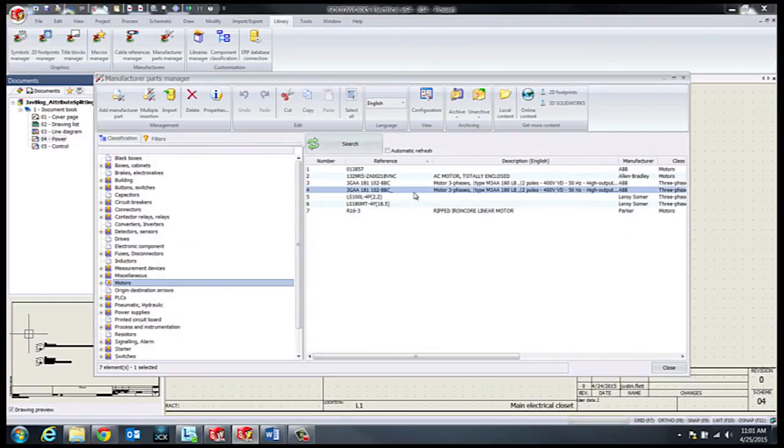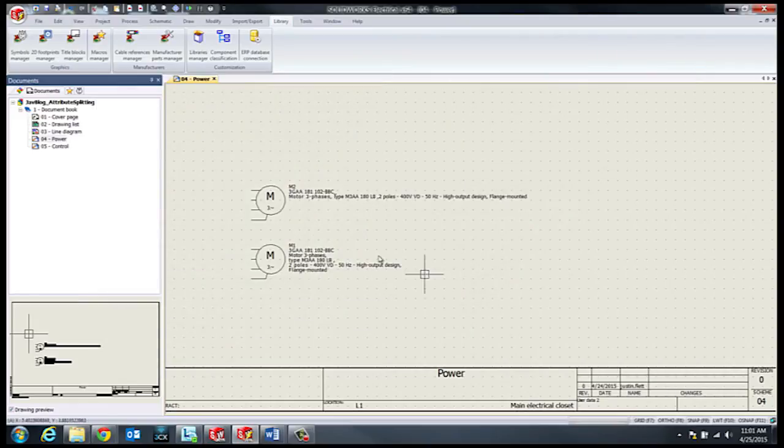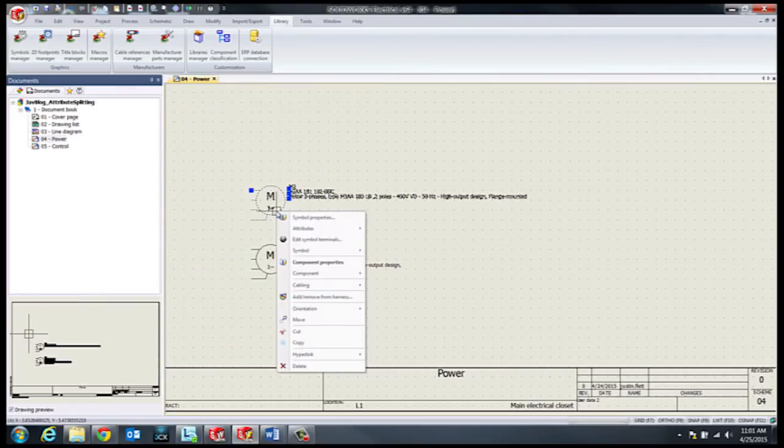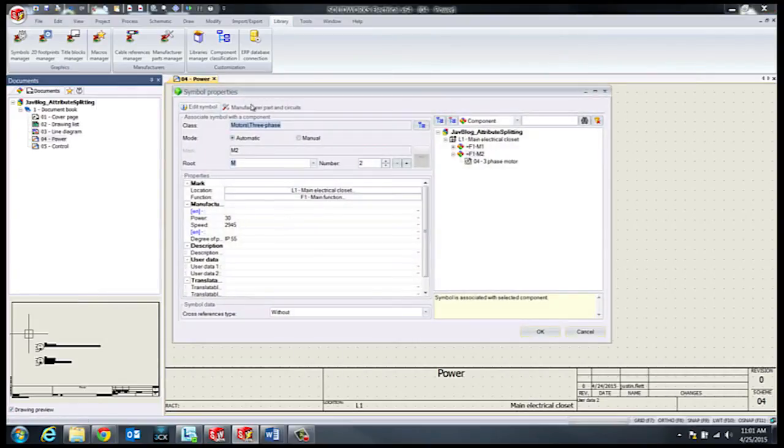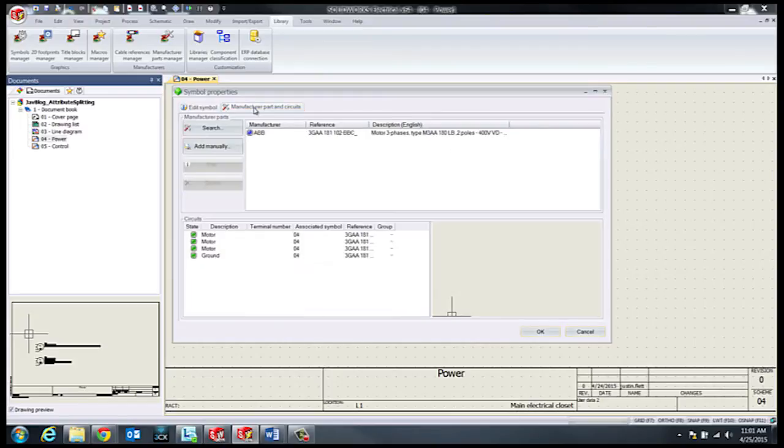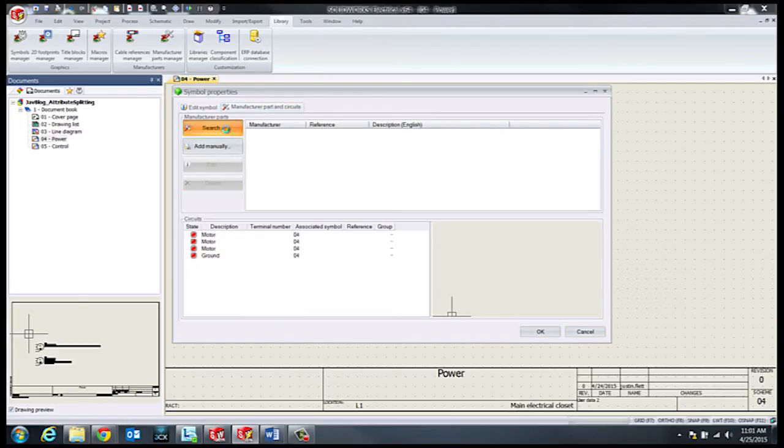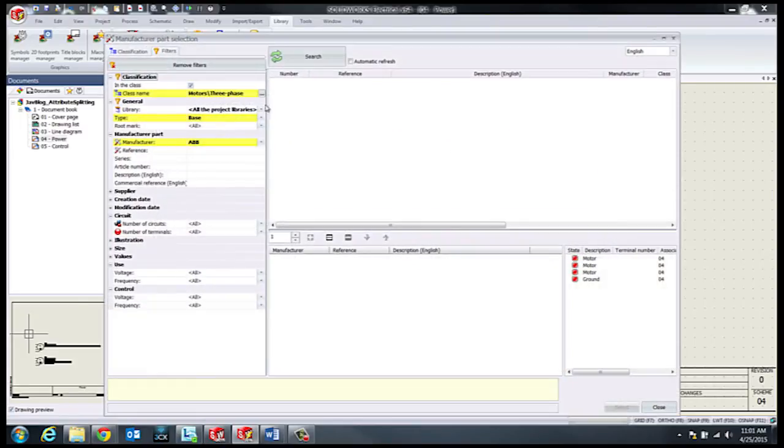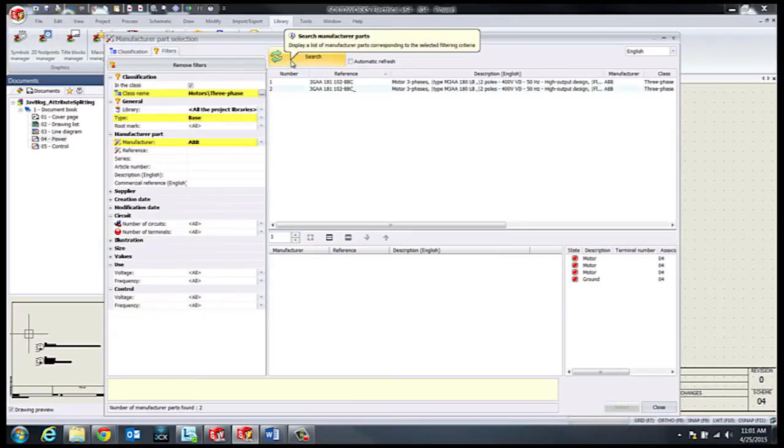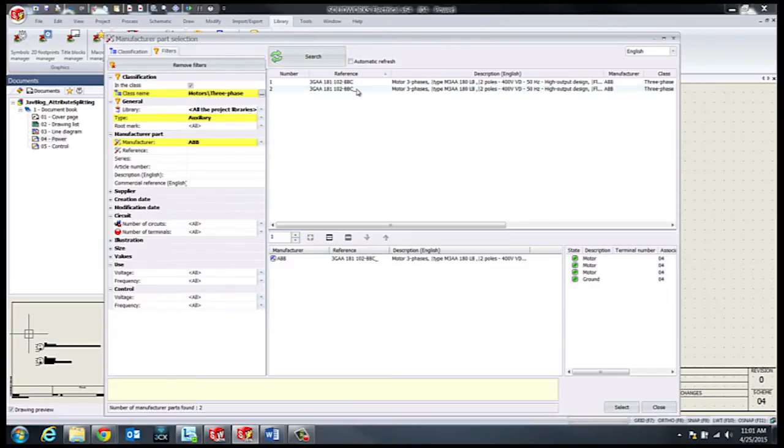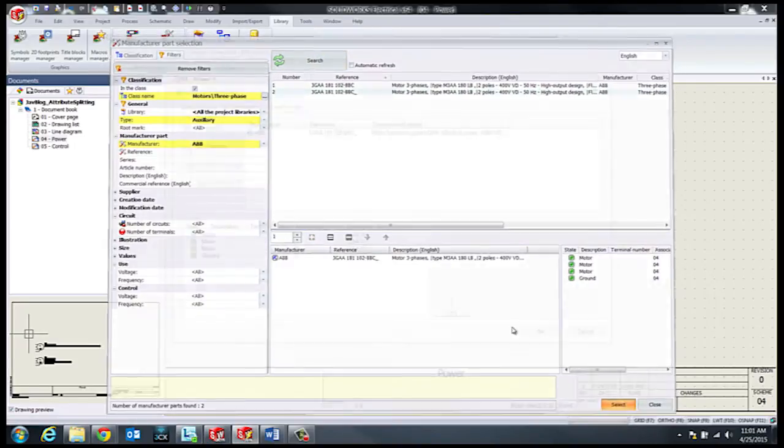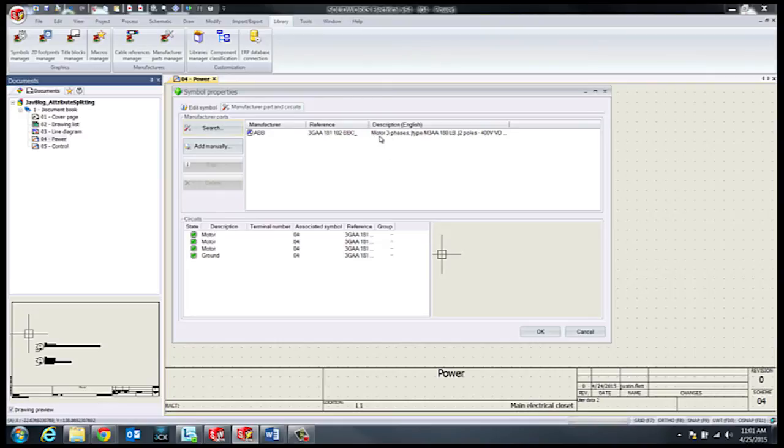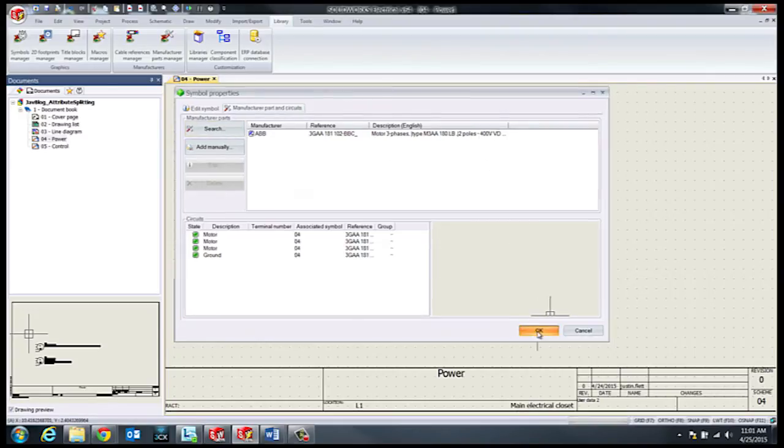Finally, once we've edited our symbol and our parts data, the final steps would be to associate the symbol, and then once we've associated the symbol with the correct part, we will update the symbol.